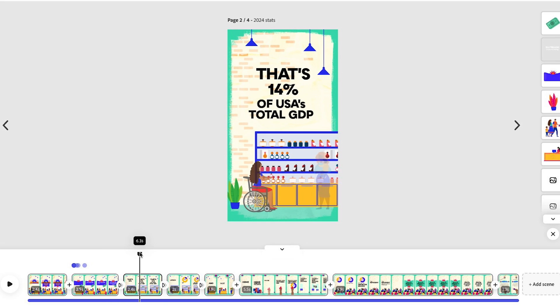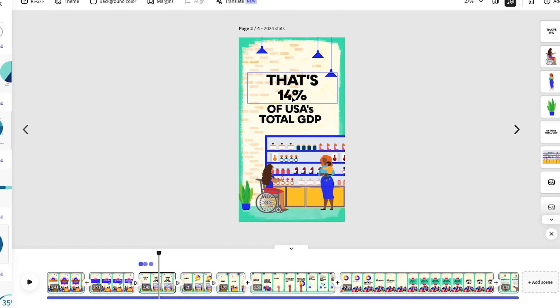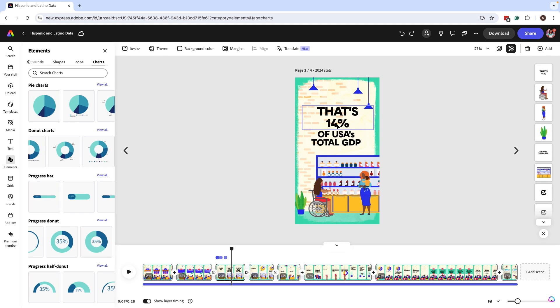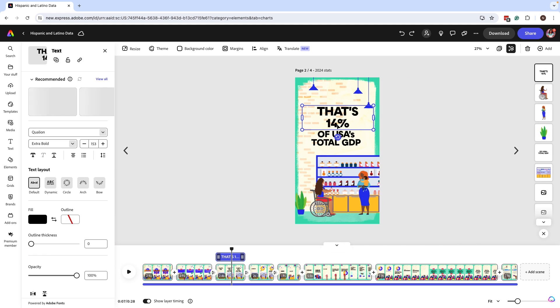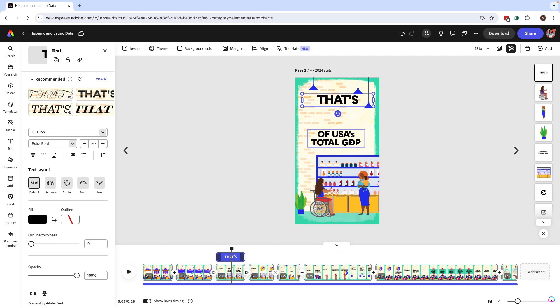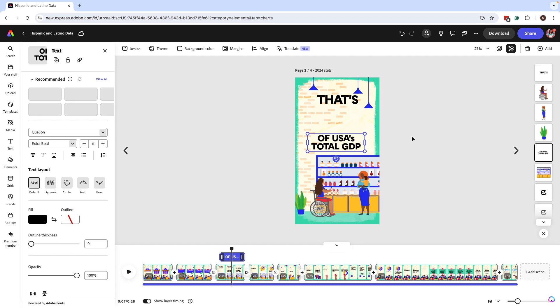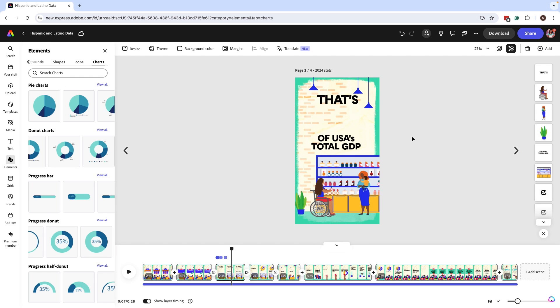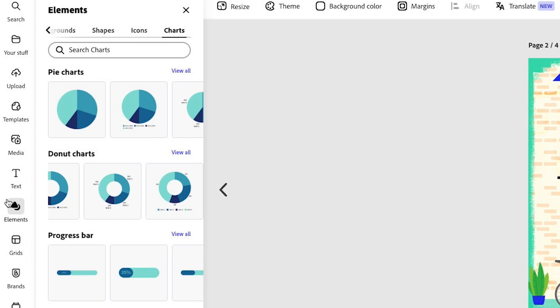So I want to make sure I incorporate some charts to relay some of this important data. In this instance, I have that's 14% and I want to change that 14% from type to an actual chart. So I'm just going to delete that percentage, bring this up a little bit more to make room for the chart, and I'm going to add a chart.